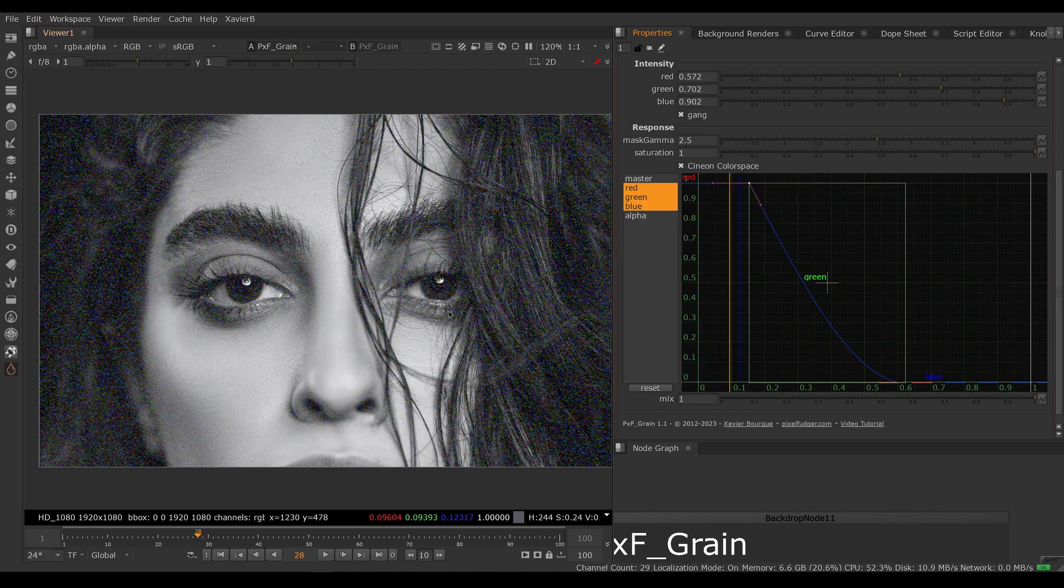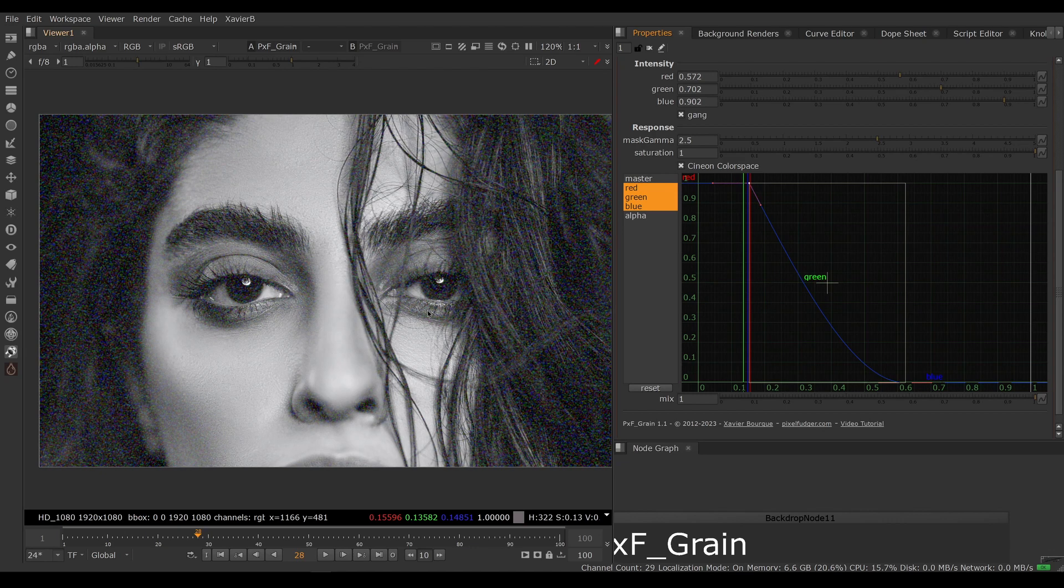So that's a way to balance how much grain I want in the shadows, the mid-tones, and the highlights, which is not easily possible with the grain tool built into Nuke.